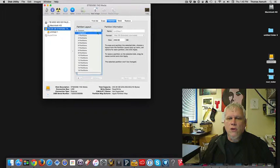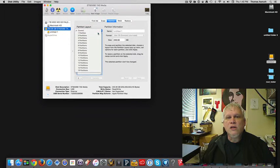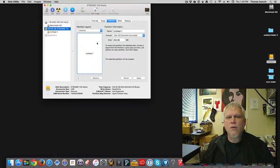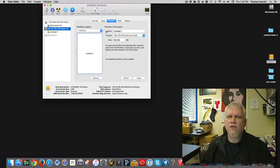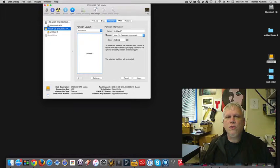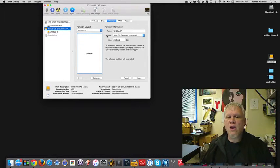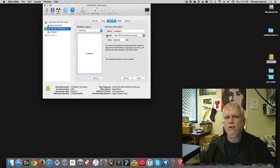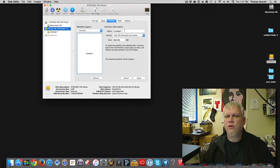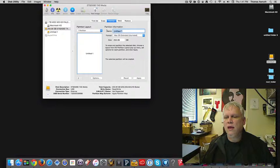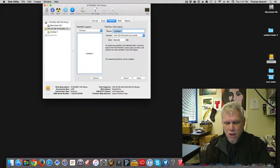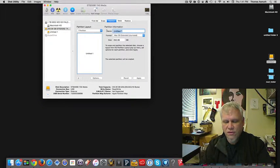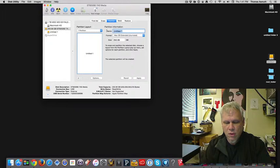So what we're going to do is I'm going to recommend a one partition reformat now. There's reasons to do multiple partitions. That allows you to have a disk look like it's two or three or more separate hard drives. We're not so worried about that right now. So let's just do one partition. And let's give it a name.